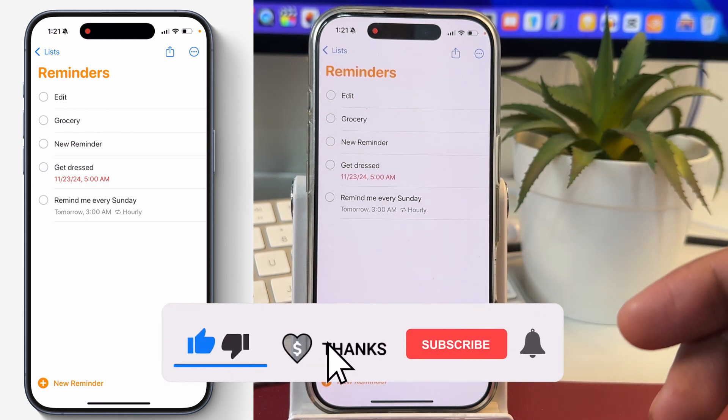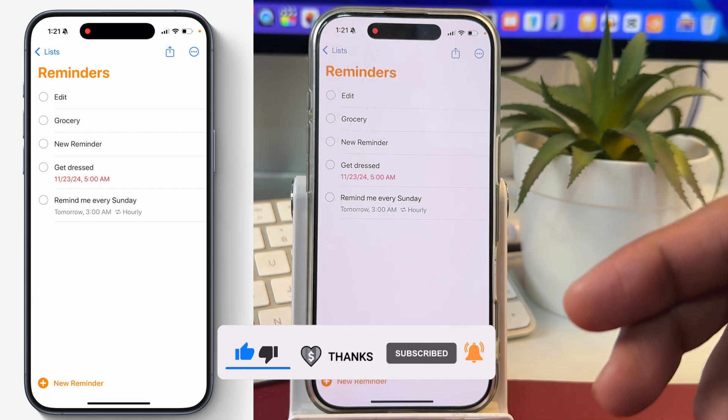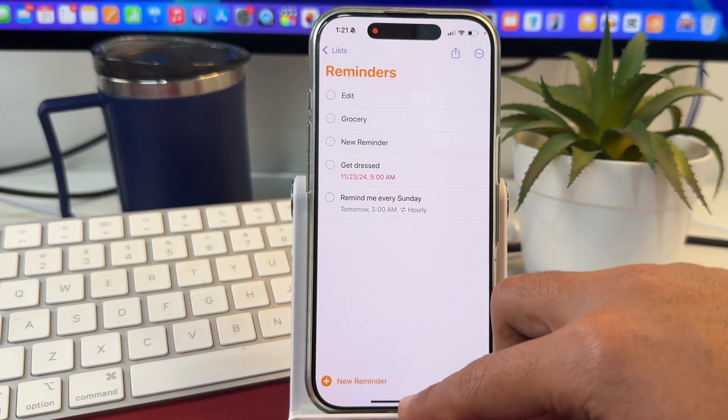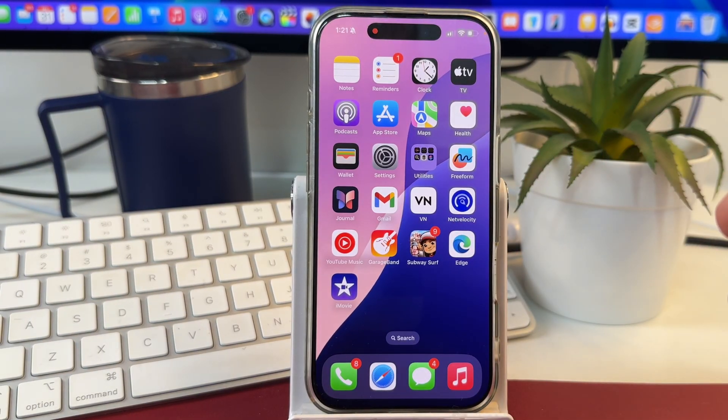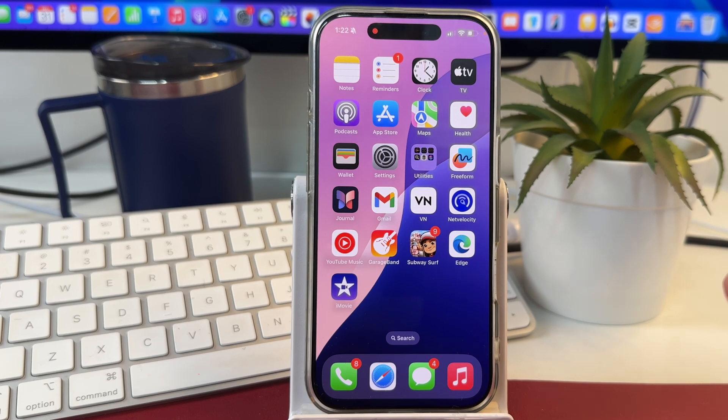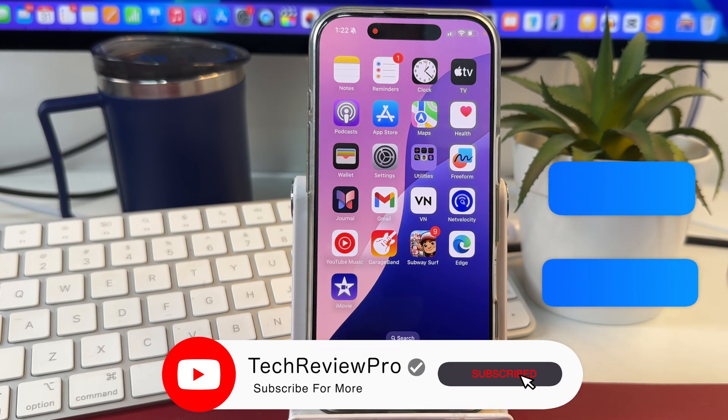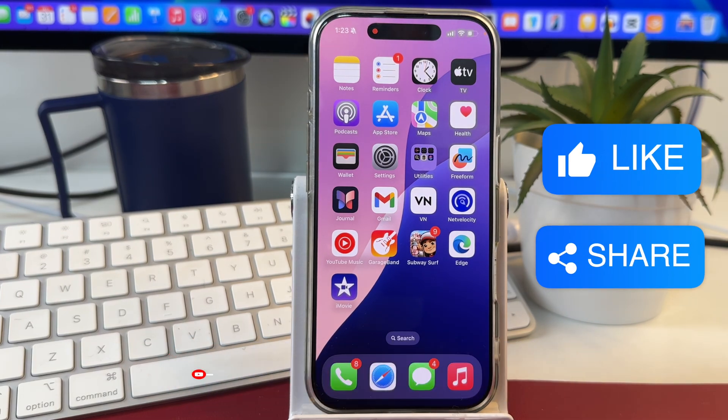So, this is how you create a repeating reminder or reoccurring reminder. And by the way, if you want to learn how to delete a repeating reminder on your iPhone, make sure you tap on the video showing on your screen to watch and learn exactly that. Thanks for watching.